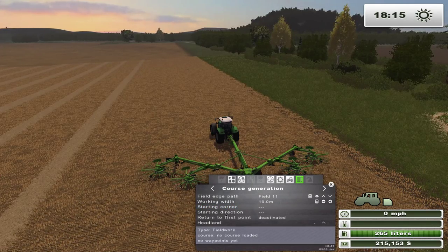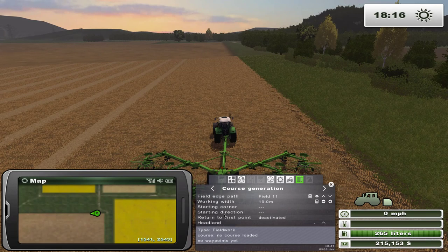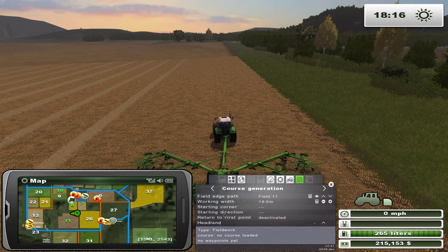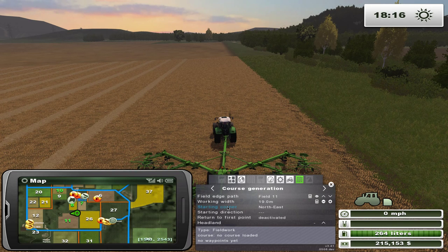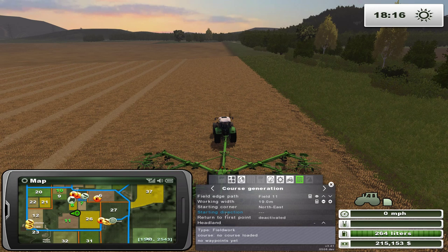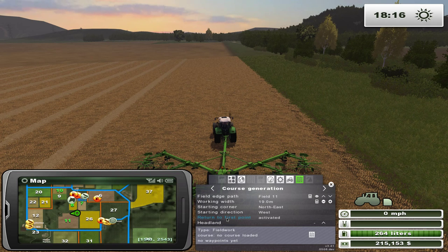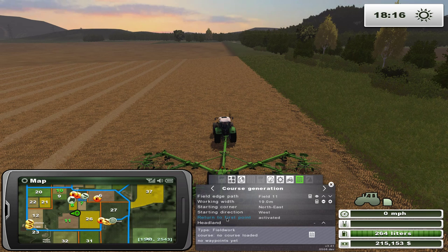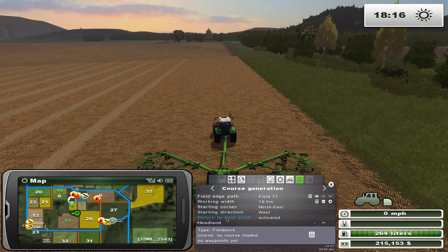Now we look for the starting corner — take a look at your map. We're starting field 11 on the northeast corner, so we'll put northeast as the starting corner. We're going to start working in the westerly direction, so we'll select west. And I'm going to turn on 'return to first point' because I want this equipment to go back to the starting corner when it's finished — there's another reason for that which I'll show you later.